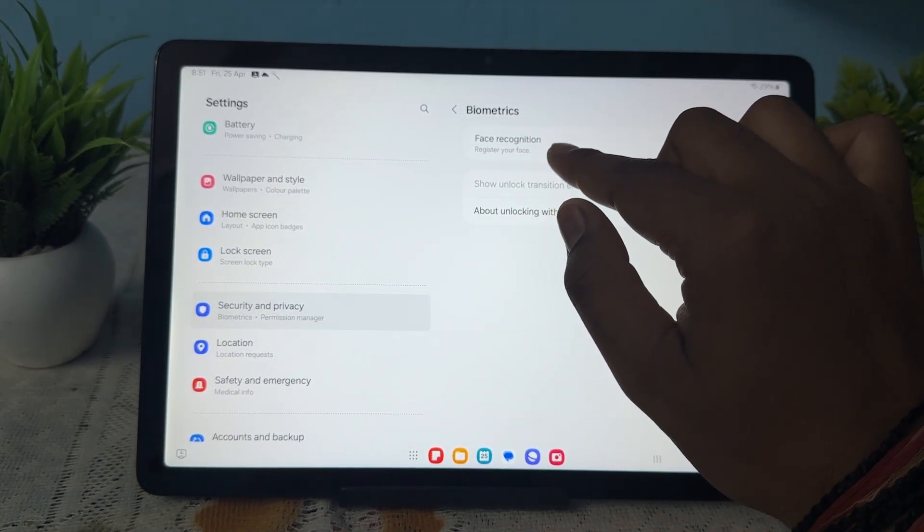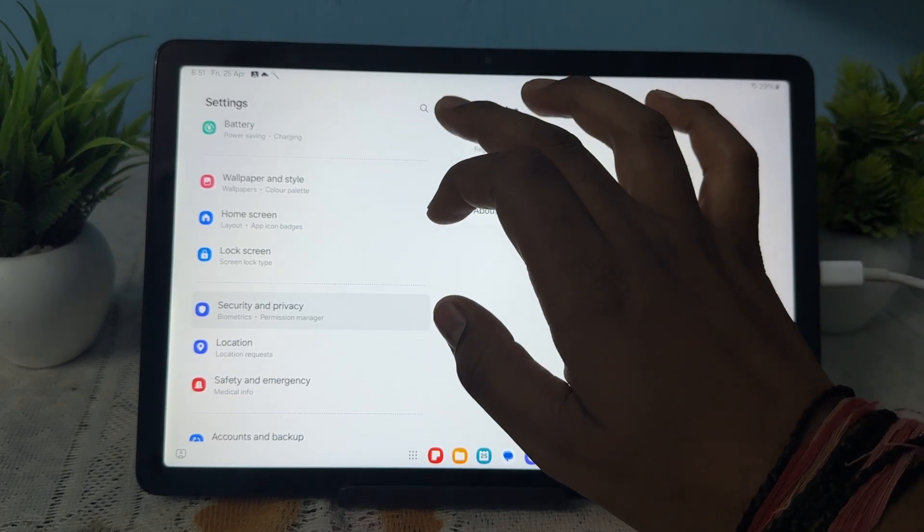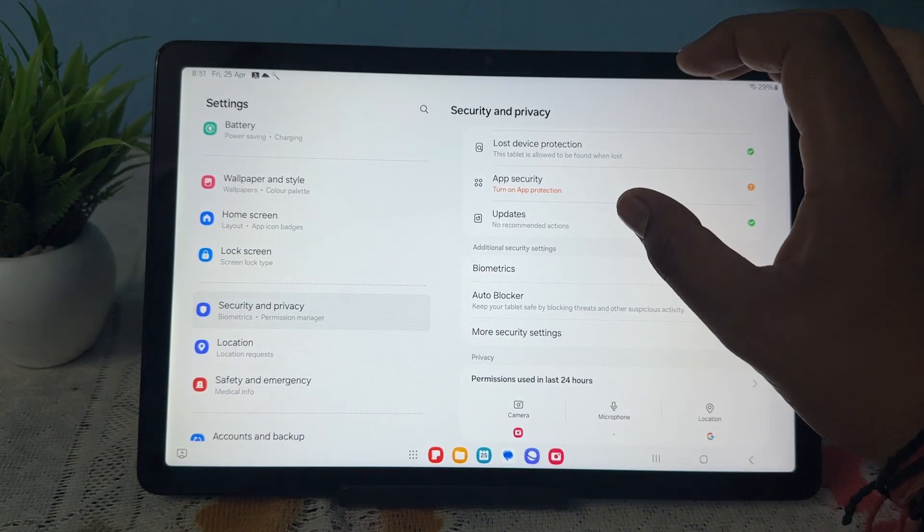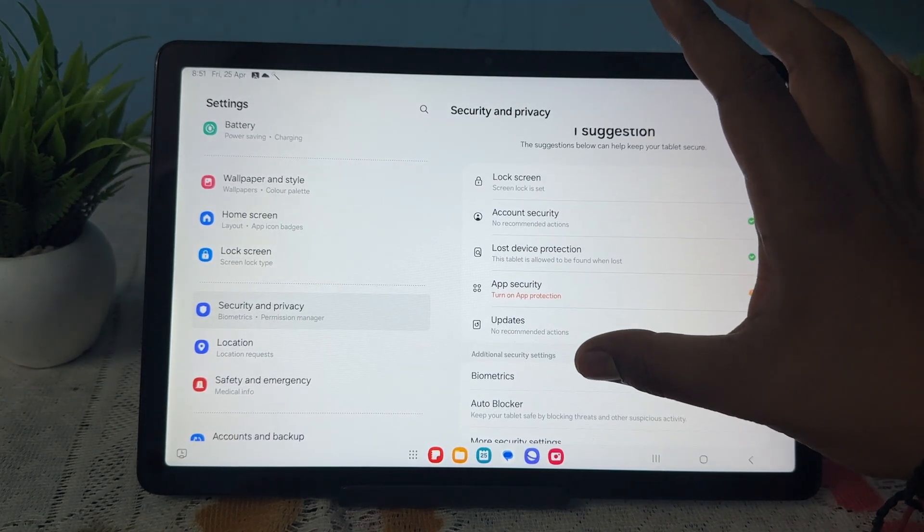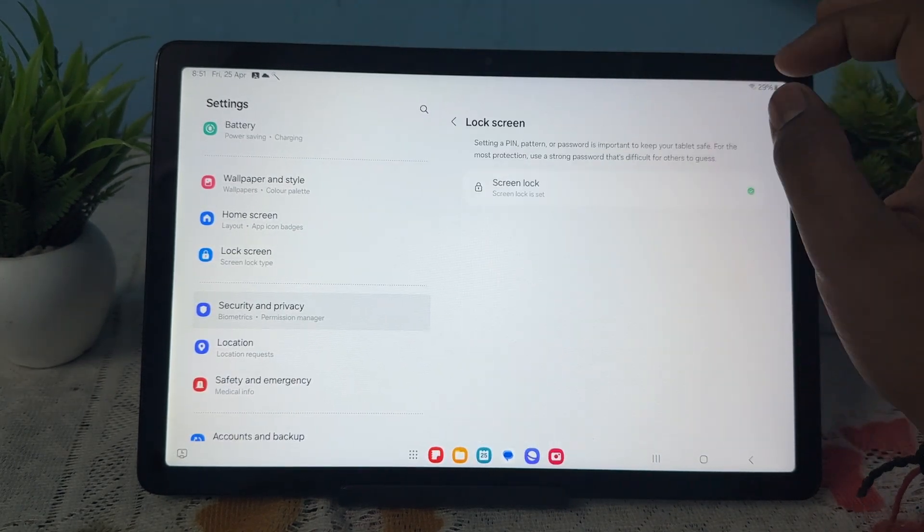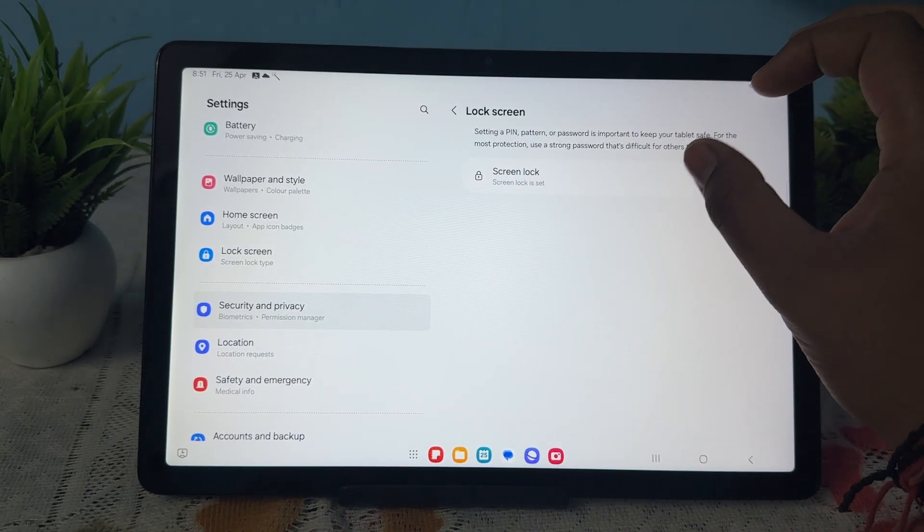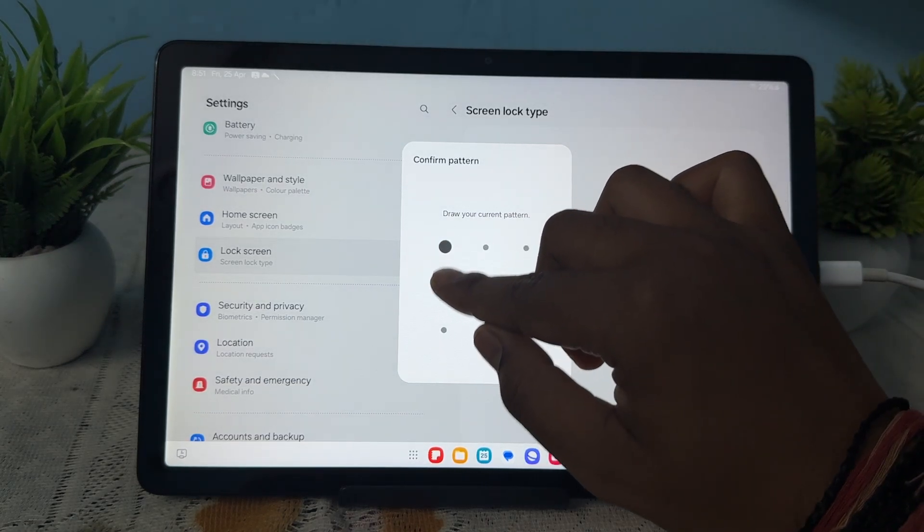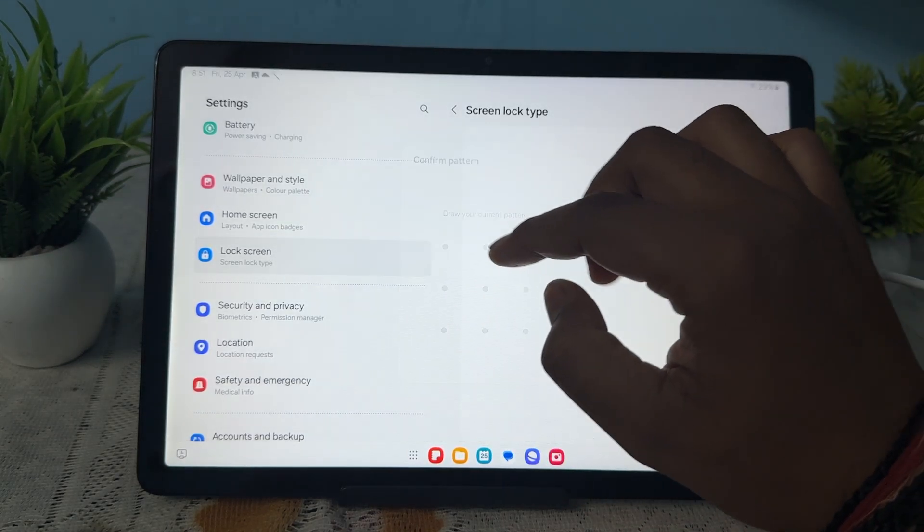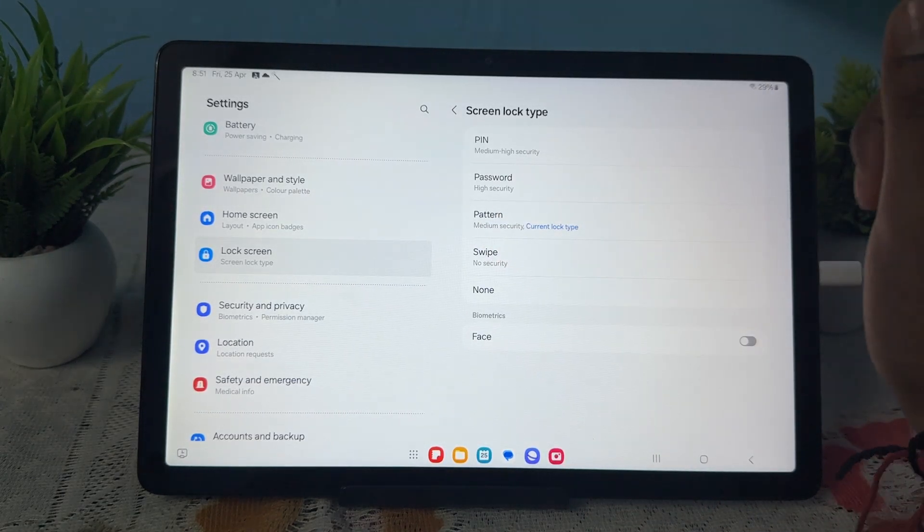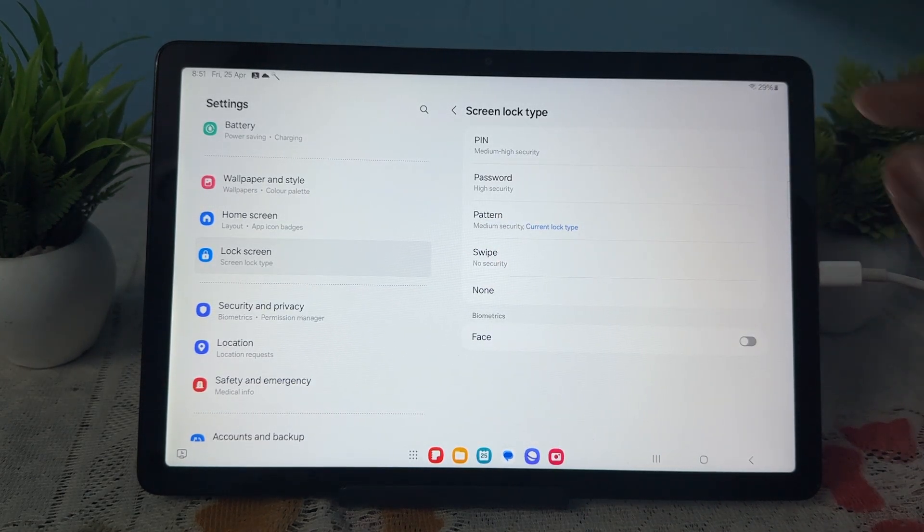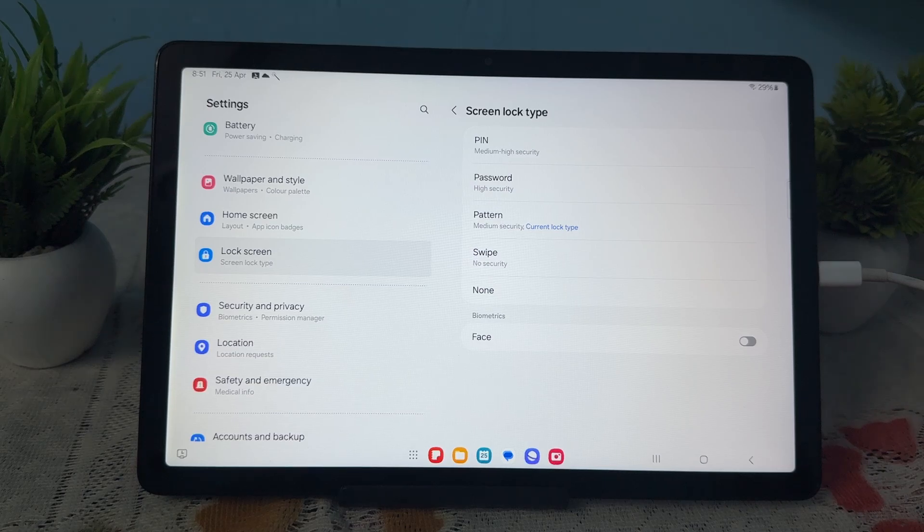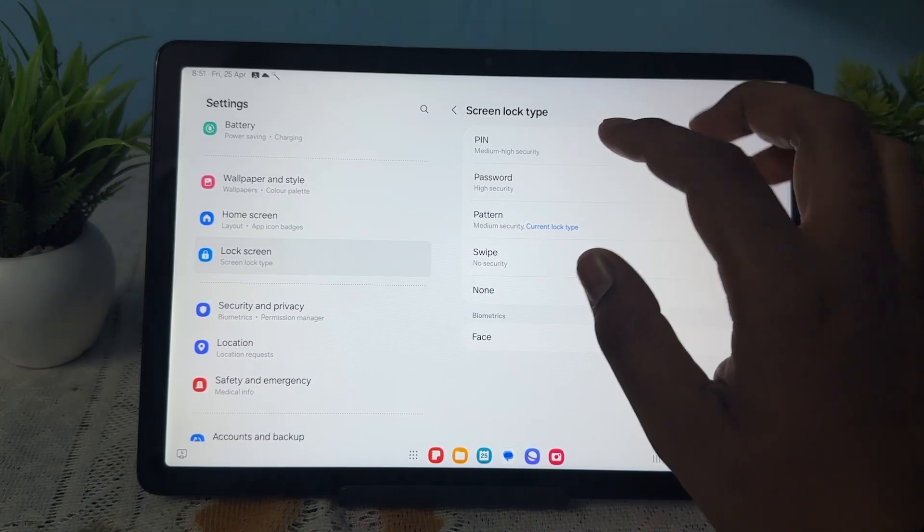...use face recognition, you just register your face. Otherwise go here, tap on Lock Screen and tap on the lock screen and draw your current pattern. Now guys, currently I am choosing the pattern. Now I am choosing the PIN.